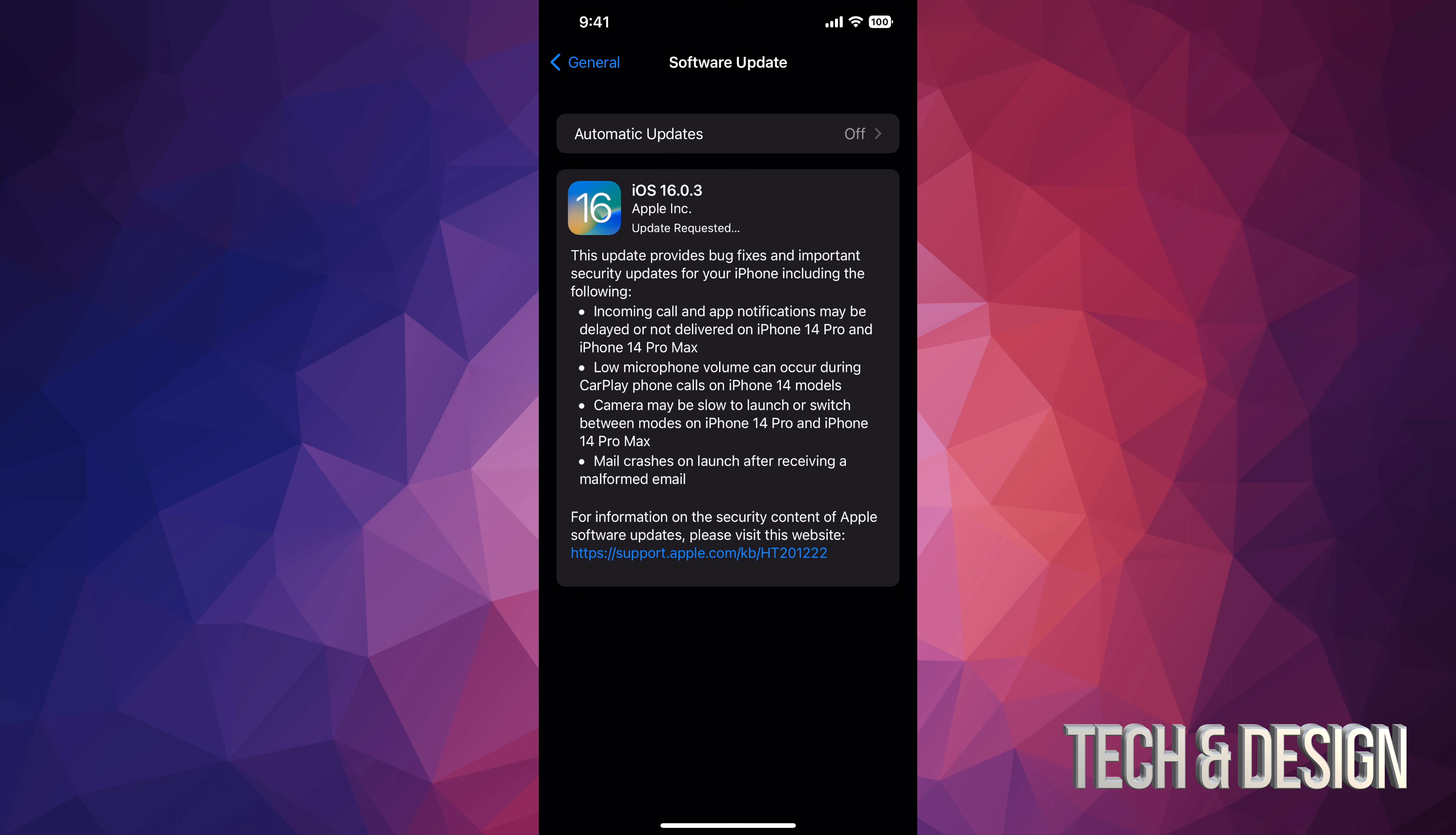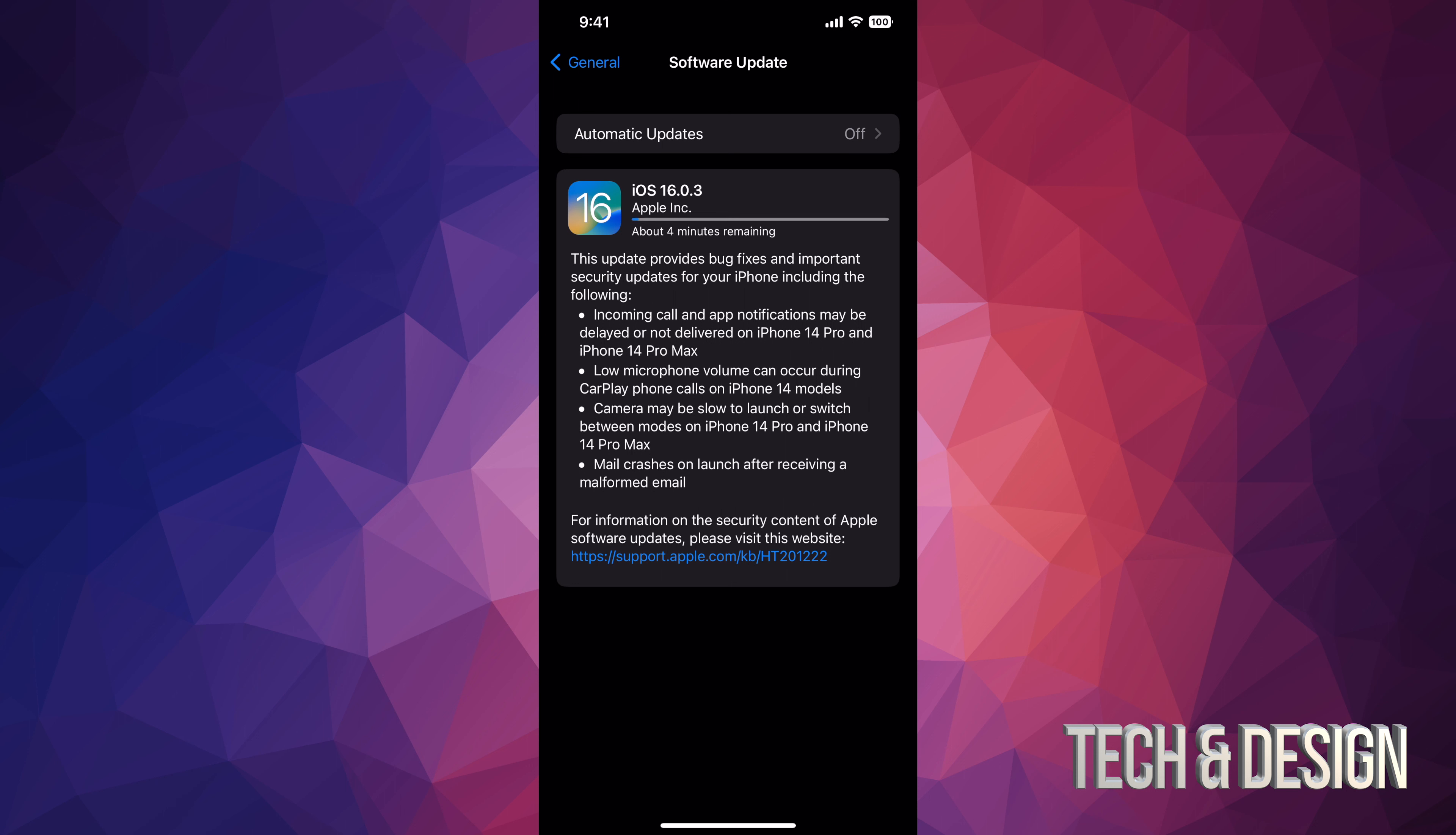After the download is done, it's going to go ahead and install update. Now keep in mind that the downloading process really does depend on your Wi-Fi speed, but also if you have an older iPhone this will take a little bit longer as well. At this point in time, you could just leave your phone to be and you just come back whenever you see it restarting.